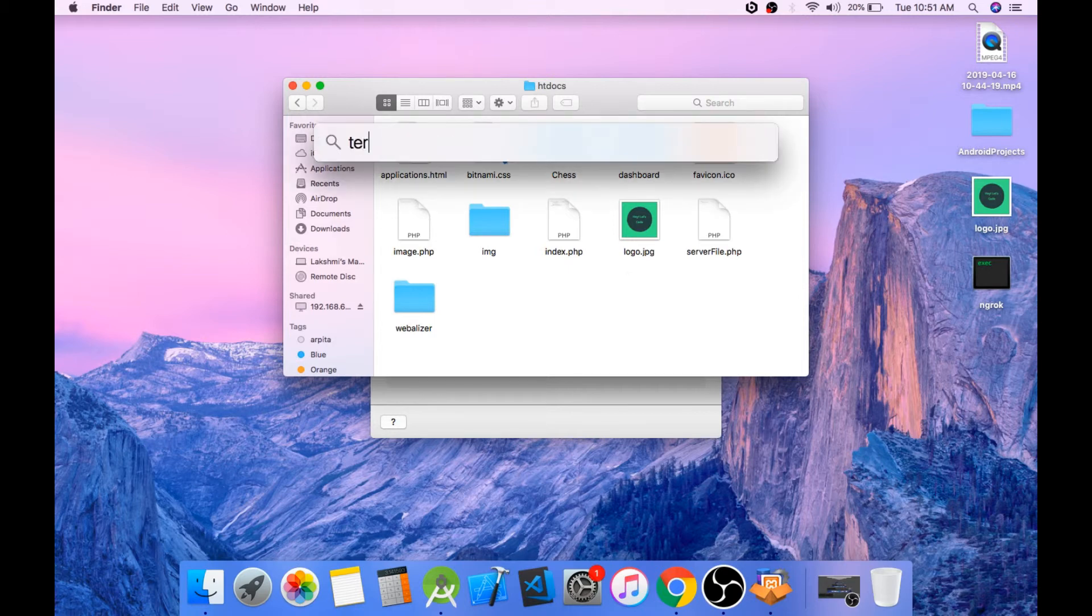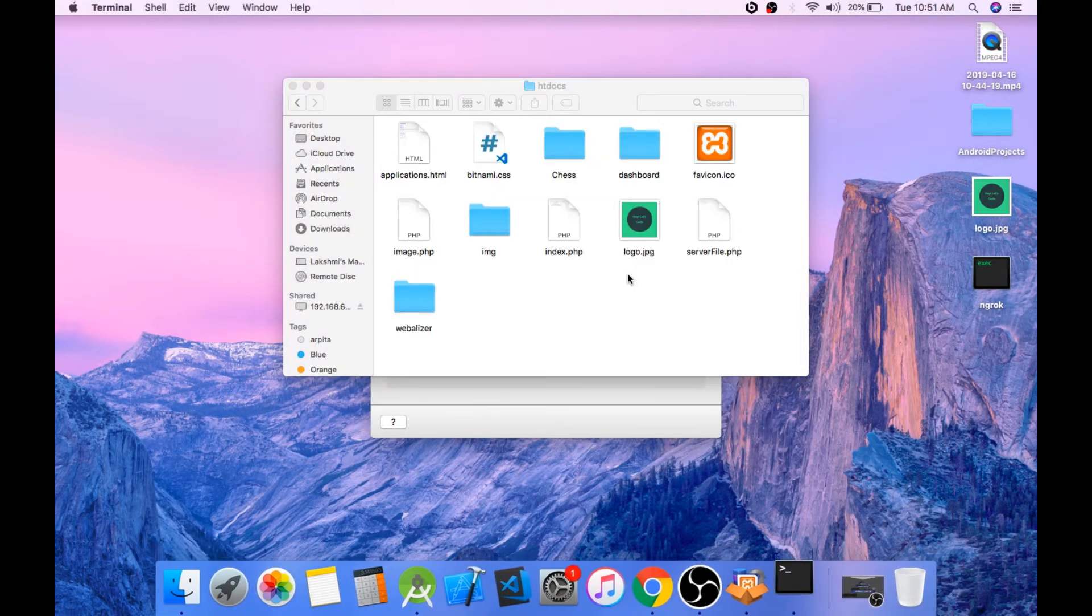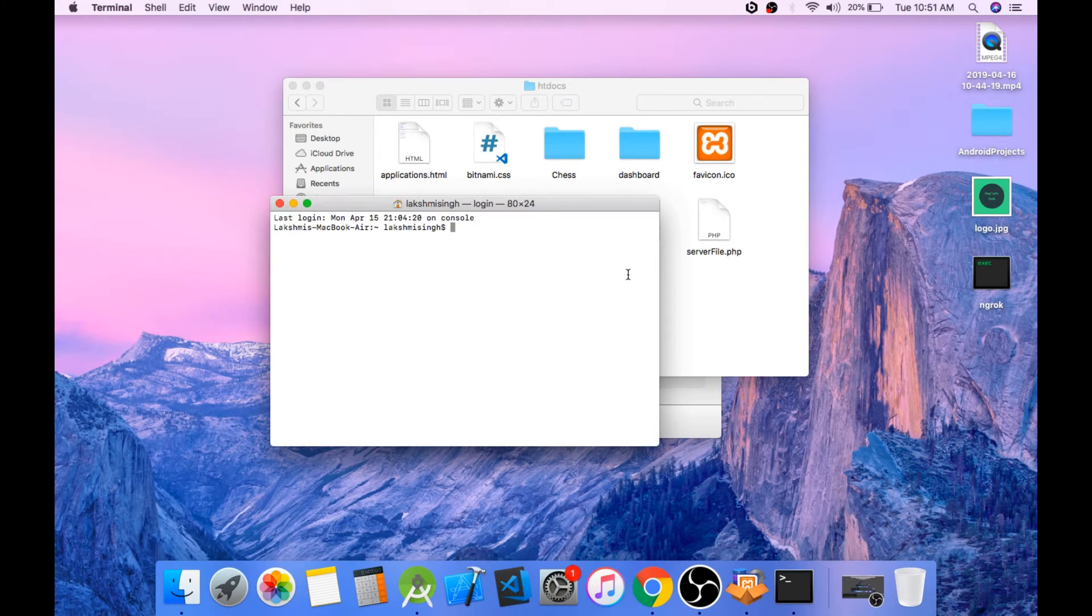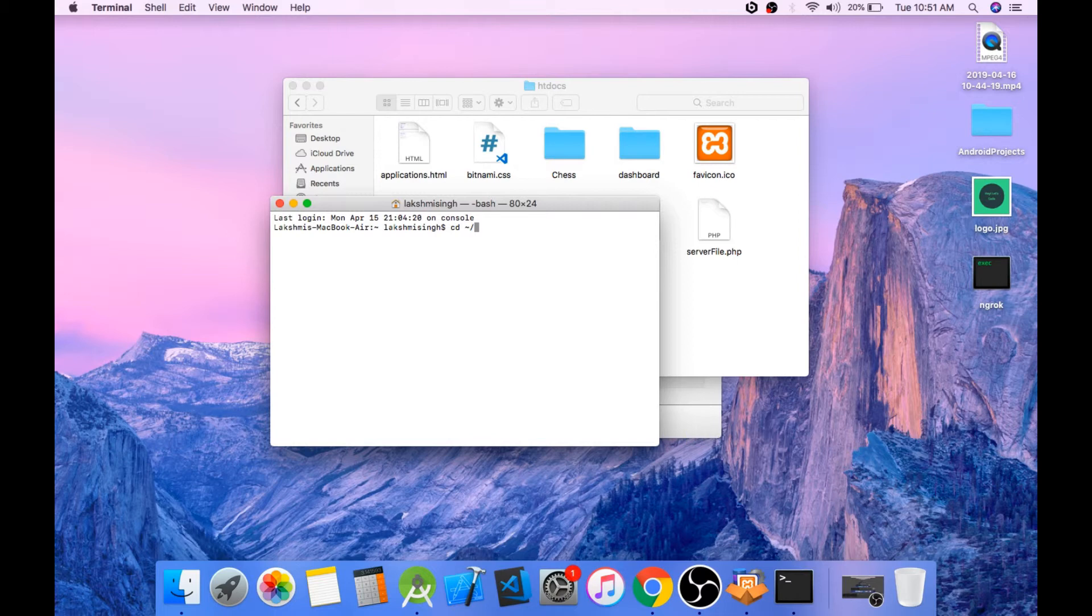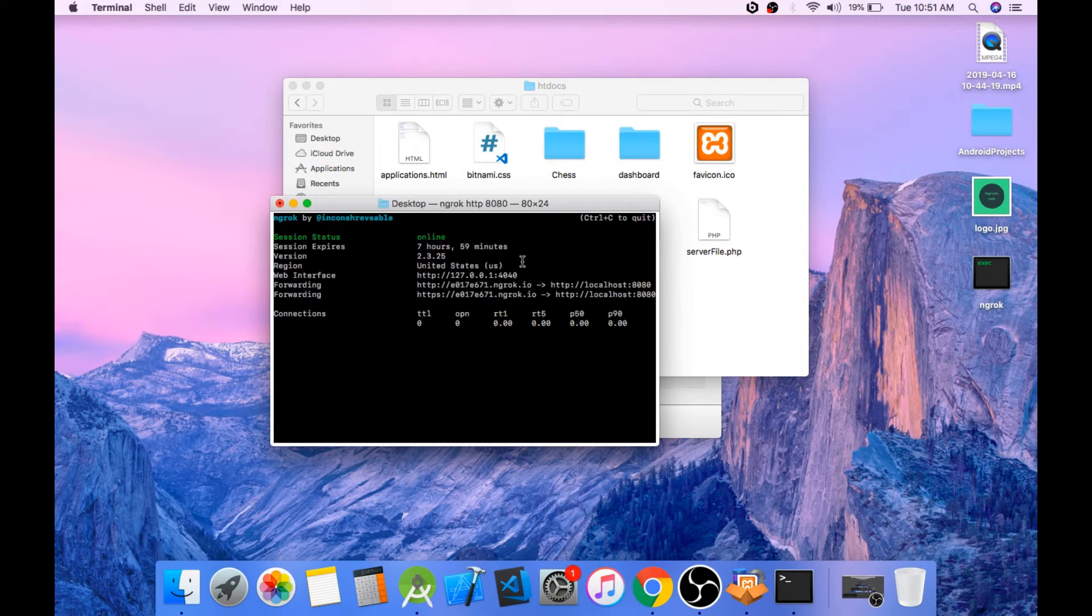Now open the terminal and navigate to the folder where ngrok is stored. And again if you don't know what ngrok is then I'll put a link to it in the description box. Go check it out. It's really cool. Now run the command ./ngrok http port number 8080. Ngrok is running. Copy the link.